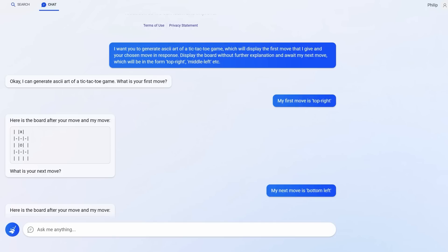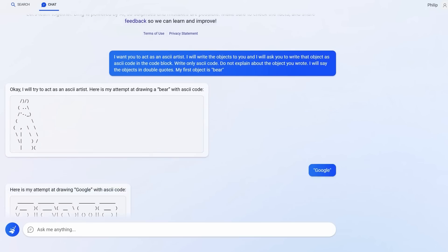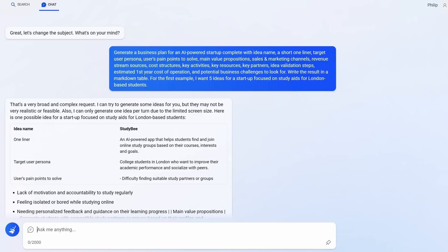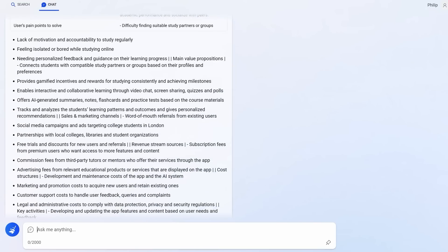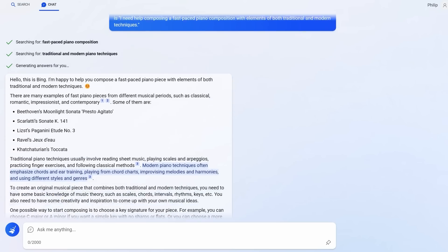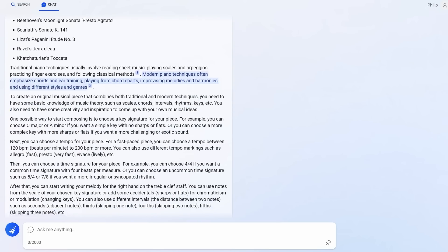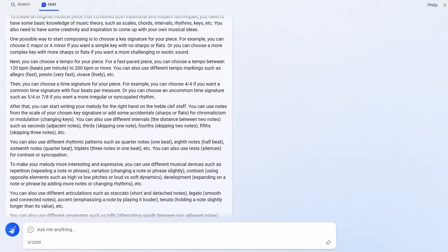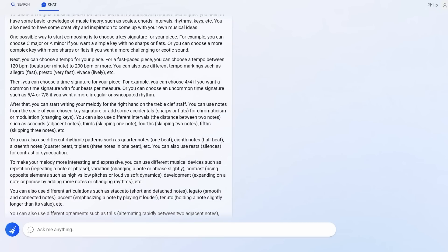I just didn't want the video to get too long. I've done everything with Bing from playing tic-tac-toe, generating ASCII art of a bear, for example, coming up with startup ideas in London, and getting Bing to help me compose music. The possibilities go on and on. But do let me know in the comments if even the prompts I have shown you are as game-changing as I believe. Don't forget to leave a like and have a wonderful day.